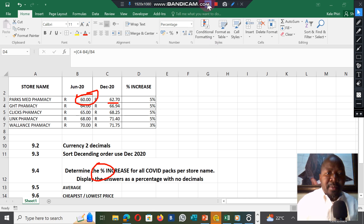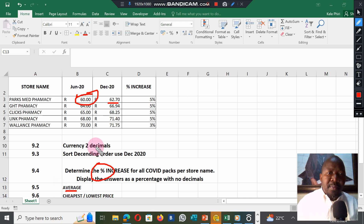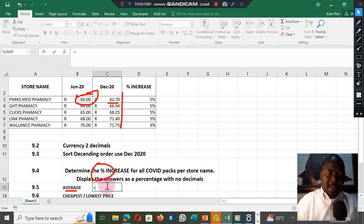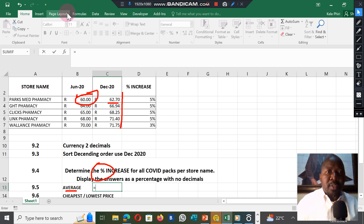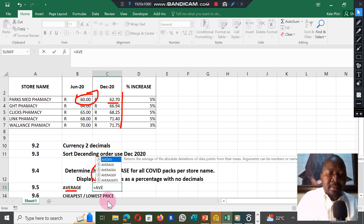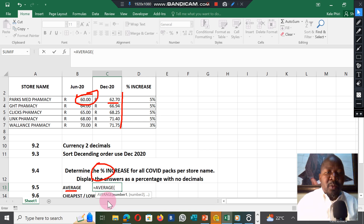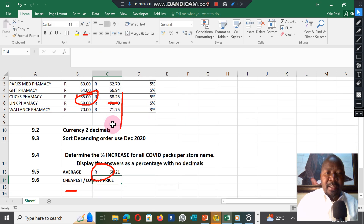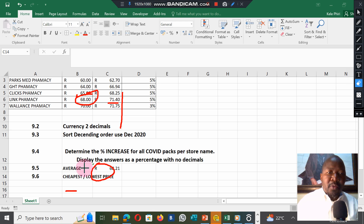In the next one they are looking for the average — the average of December prices. All these prices combined, what is their average? Select where you want to put your answer, do the equal sign, type the word AVERAGE, open bracket, select your data — the content it must be calculated from — close the bracket, and press Enter. It will give you the average price for December.